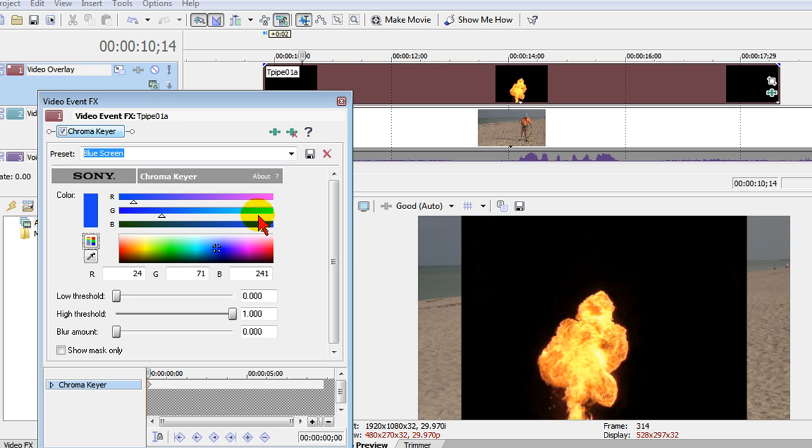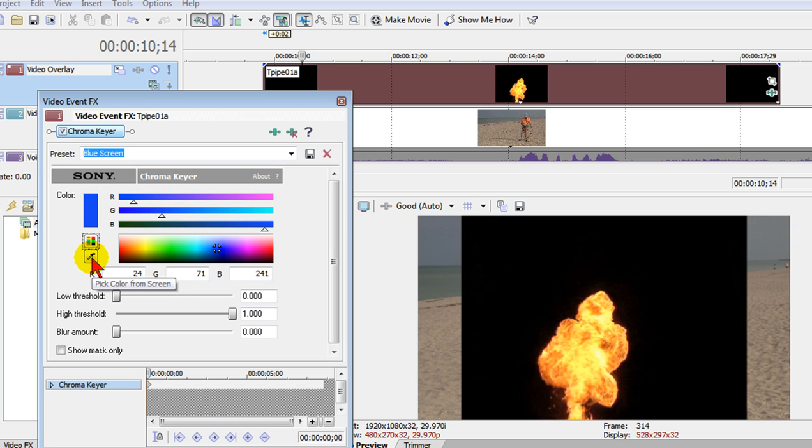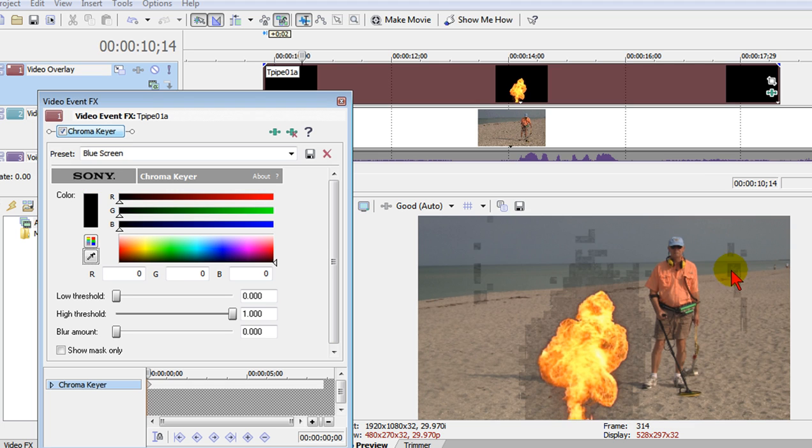You notice our black still here but here's our chroma key control. First thing we want to do is change the color. The default color here for the chroma key background is blue but we're going to change that. So we pick the color picker and we're going to draw a big square box around that black like that. Notice that most of the chroma key is away but we still have some artifacts.